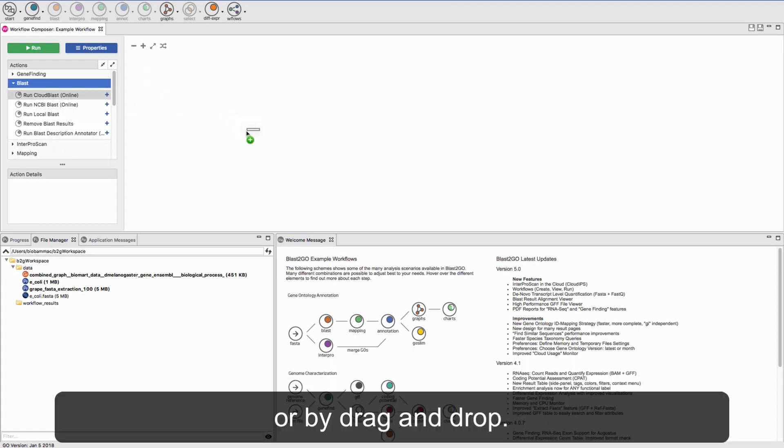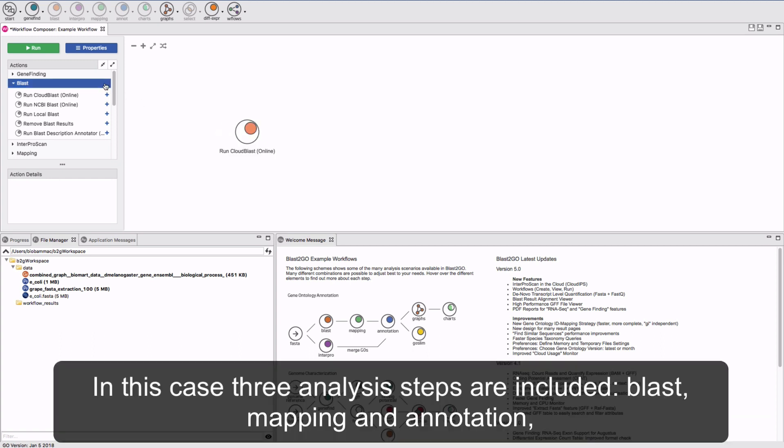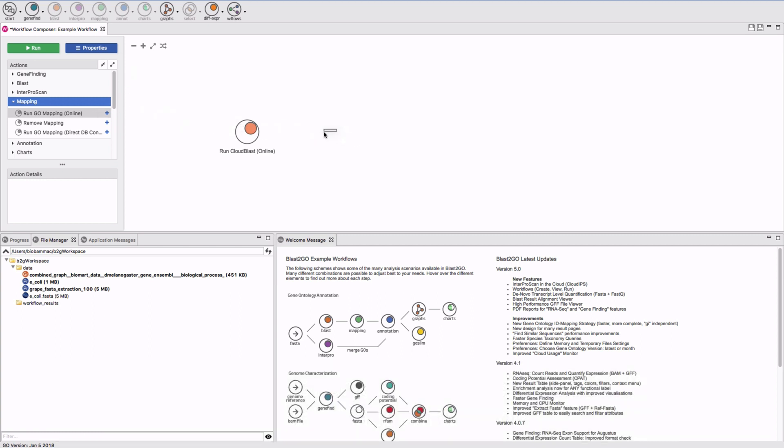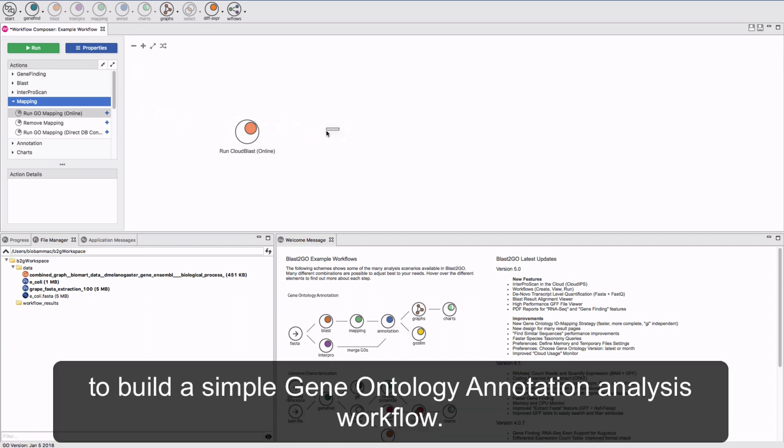You can also drag and drop. In this case, three analysis steps are included: Blast, Mapping, and Annotation, to build a simple gene ontology analysis workflow.